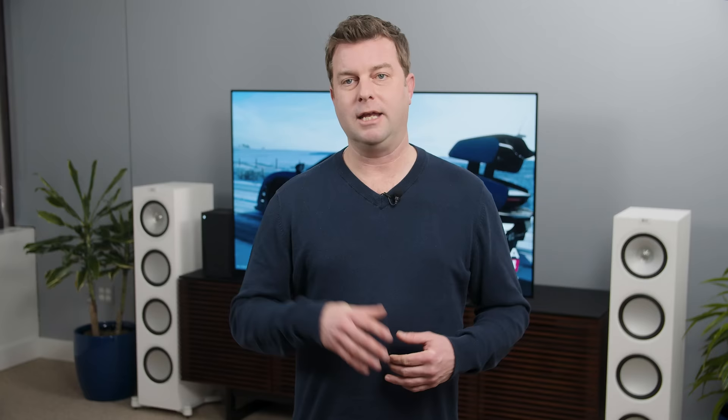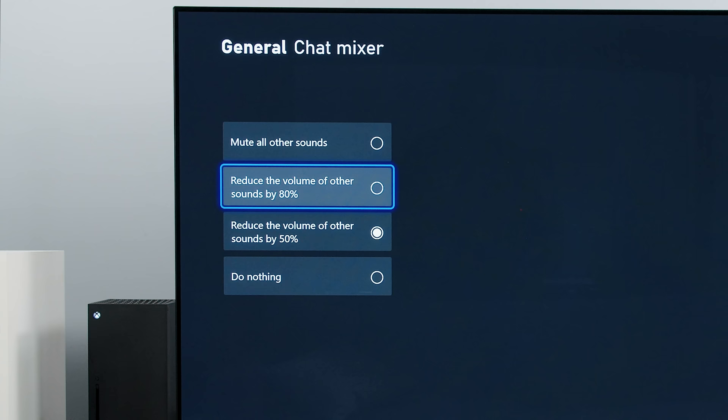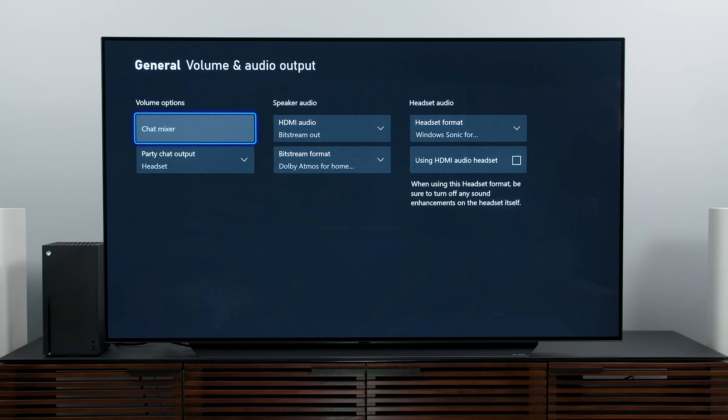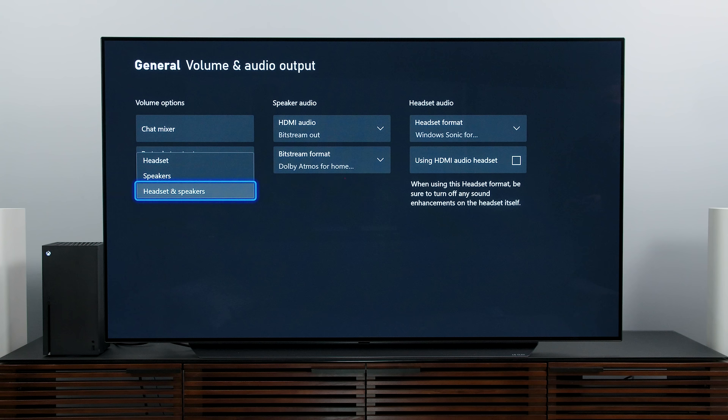The first two on the far left are Chat Mixer and Party Chat Output. Chat Mixer lets you control the volume of game audio relative to the chat you might be engaged in. By default it's going to reduce the game audio down to 50%, but you can turn it down even more to 80% or off entirely, or you can have the Xbox do nothing and keep chat and game audio at full volume — though that could get a little muddy. Party Chat Output determines where the chat audio goes: your headset, speakers, or both — if you want the whole house hearing what's going on in the chat room.